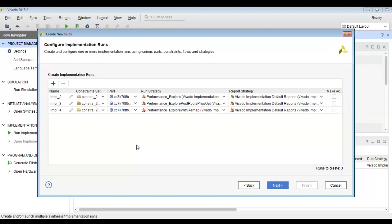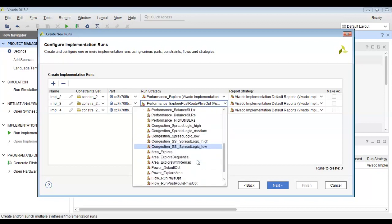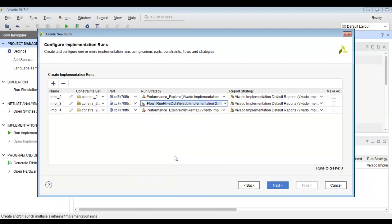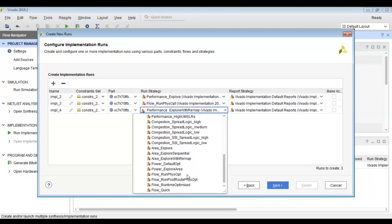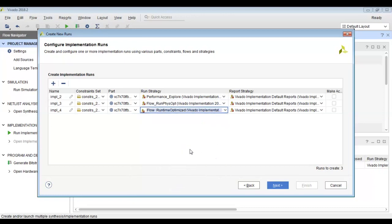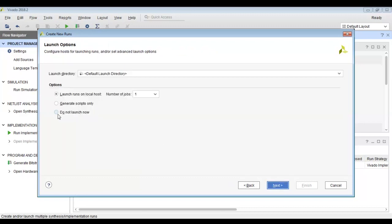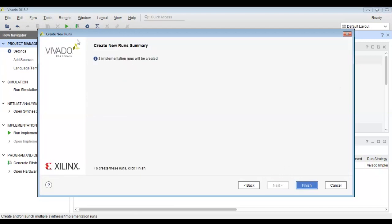We will be optimizing our physical hardware. The fourth strategy optimizes runtime. So in summary: the first strategy is default, the second is performance explore, the third is physical hardware optimization, and the final strategy is runtime optimization. We have chosen different strategies as per different development goals, and three additional implementation runs will be created.